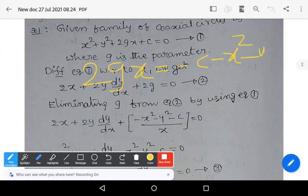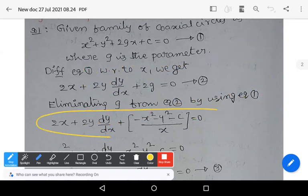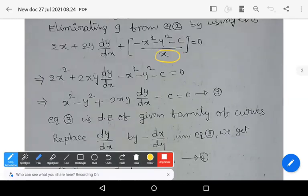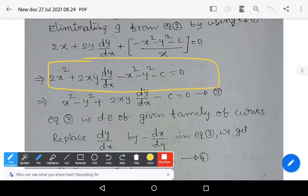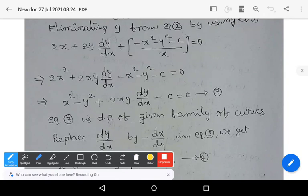From equation 1: 2gx = −c − x² − y², so 2g = (−c − x² − y²)/x. Substituting into equation 2 we get: 2x + 2y·(dy/dx) + (−x² − y² − c)/x = 0. Taking LCM x: 2x² + 2xy·(dy/dx) − x² − y² − c = 0, which simplifies to x² − y² + 2xy·(dy/dx) − c = 0.